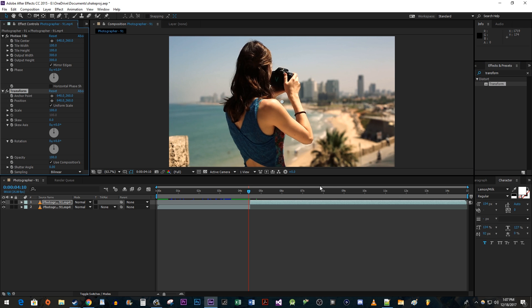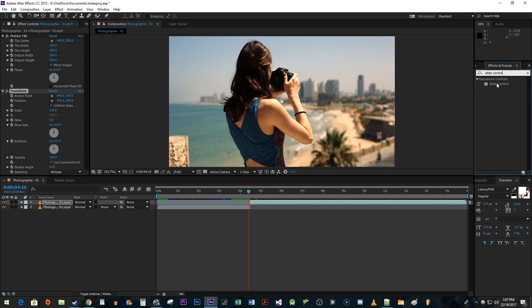Then search for Slider Control in the Effects and Presets panel. Drag that effect onto your top clip as well.